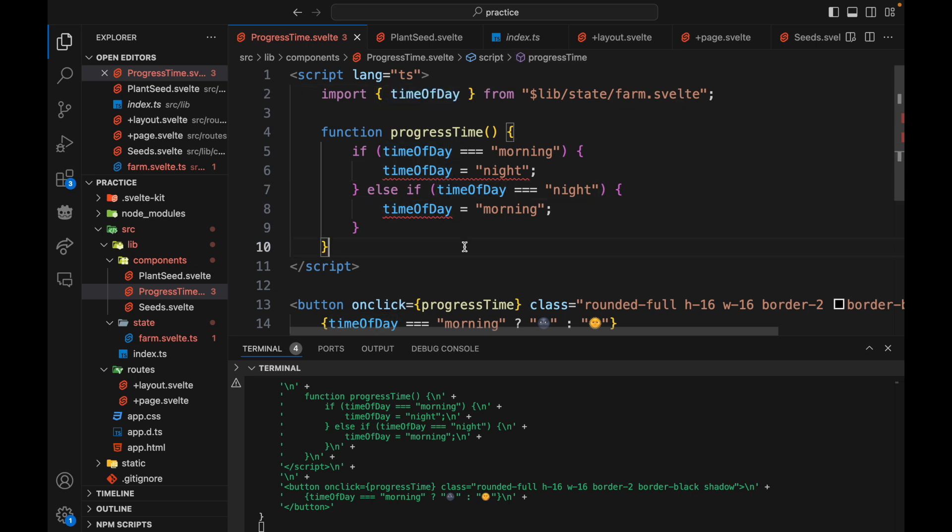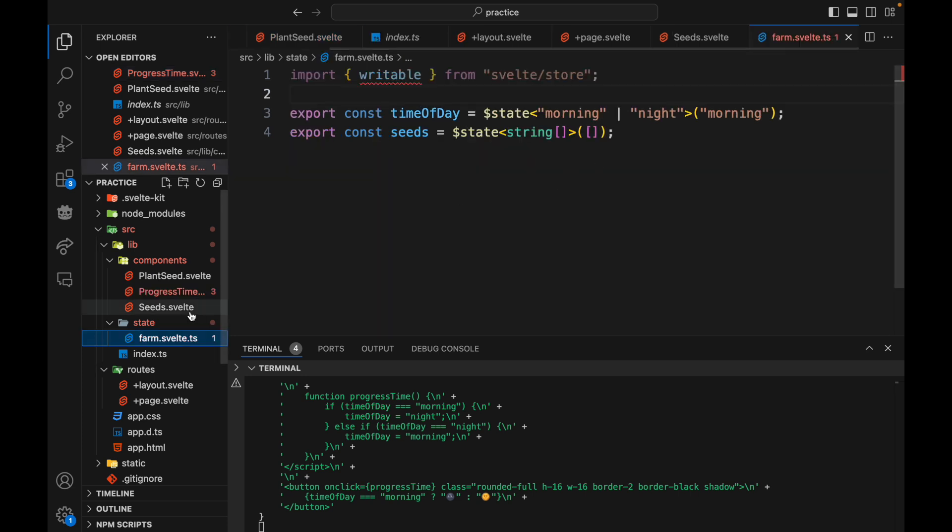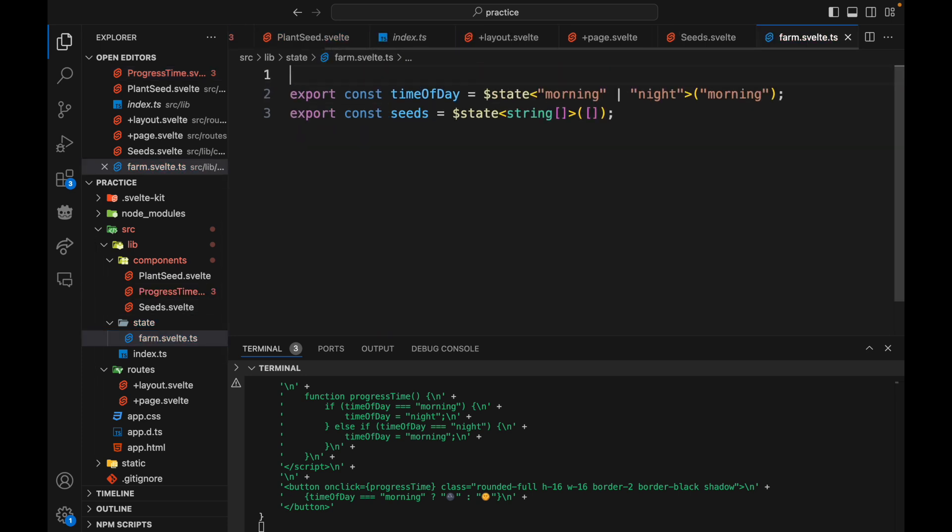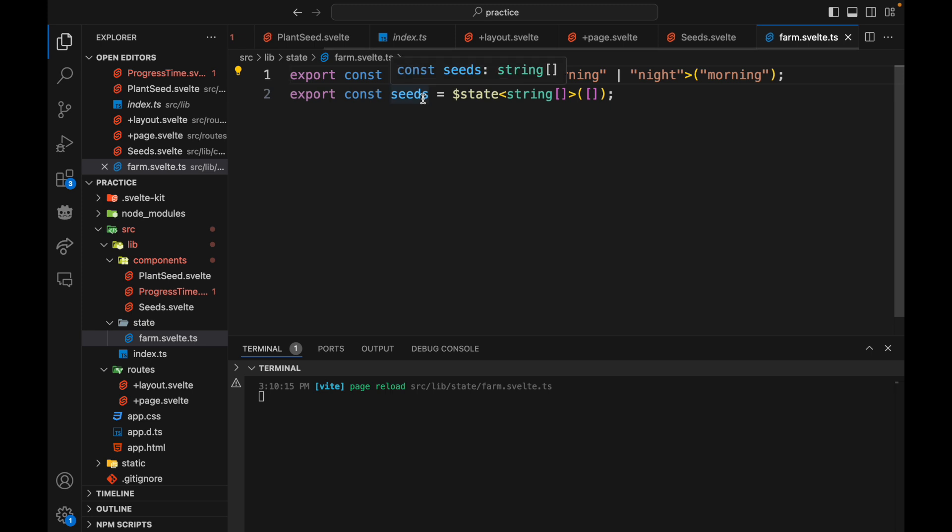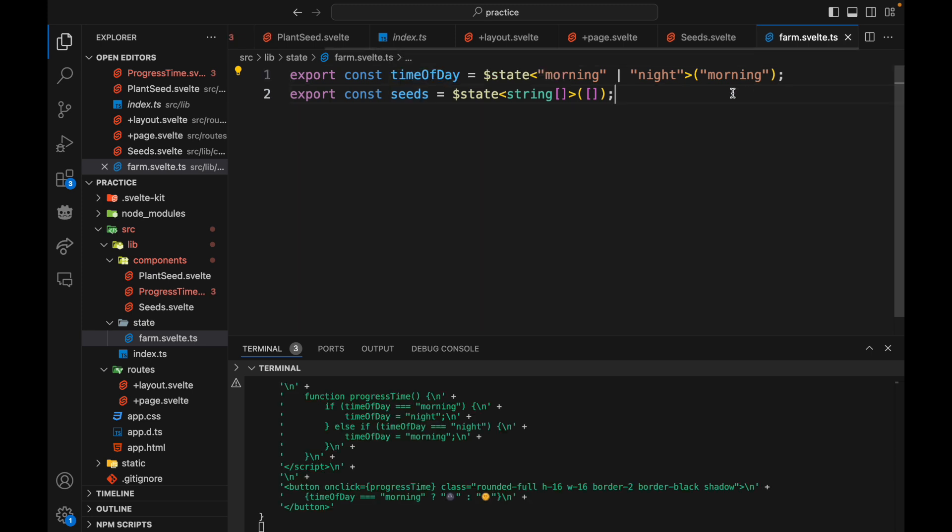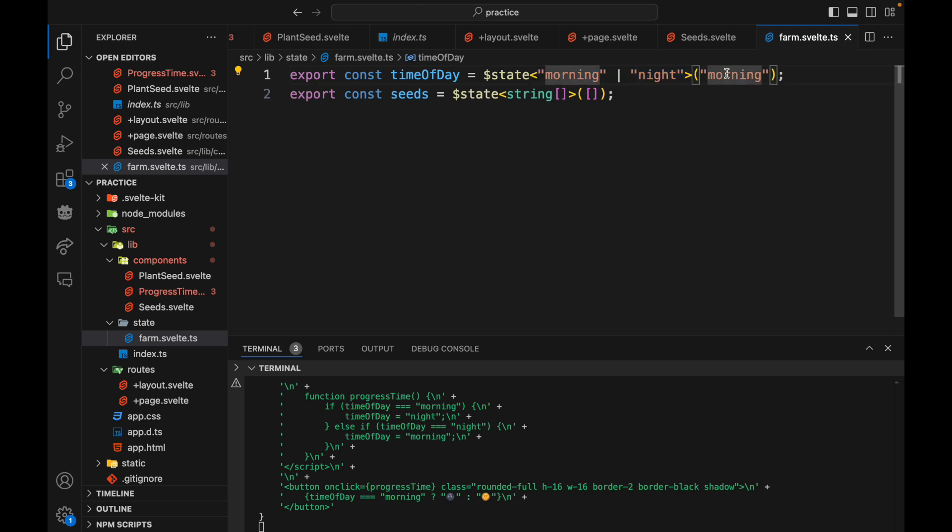So one thing you could do if you want to keep this stores type syntax where you can just export it and update it from anywhere is turn this into an object. So you wouldn't be able to have just a string or a basic type. You would need either an object or a list like this. That's why this is working.